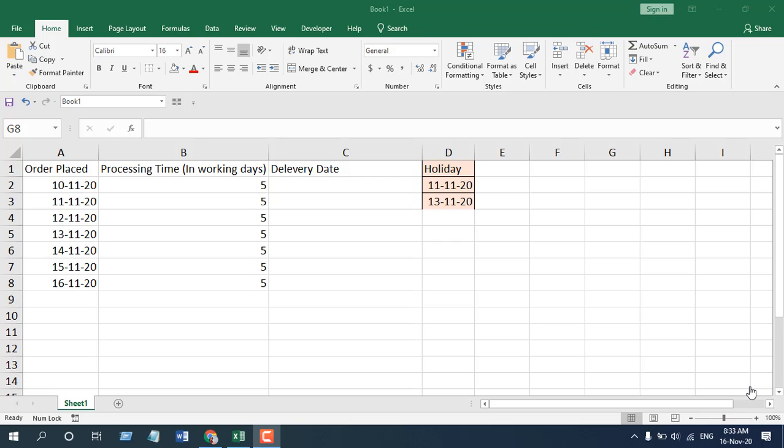How to use the Workday function in Microsoft Excel. Welcome to Excel 10 Tutorial. In this function explained video series, I am going to show you how you can find out the delivery date for a product using the Workday function.